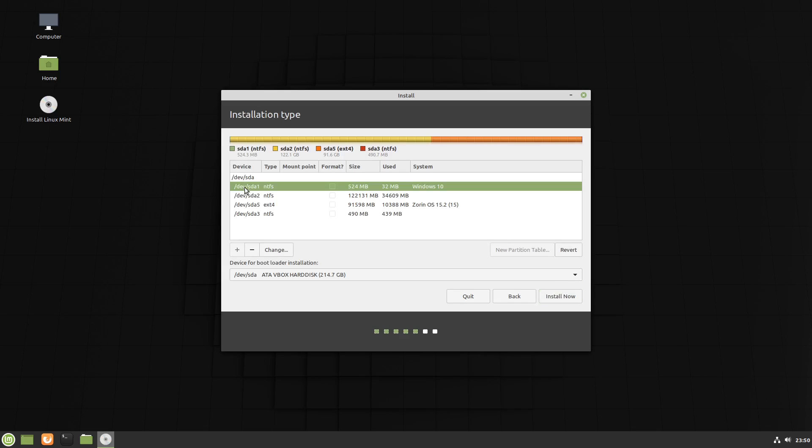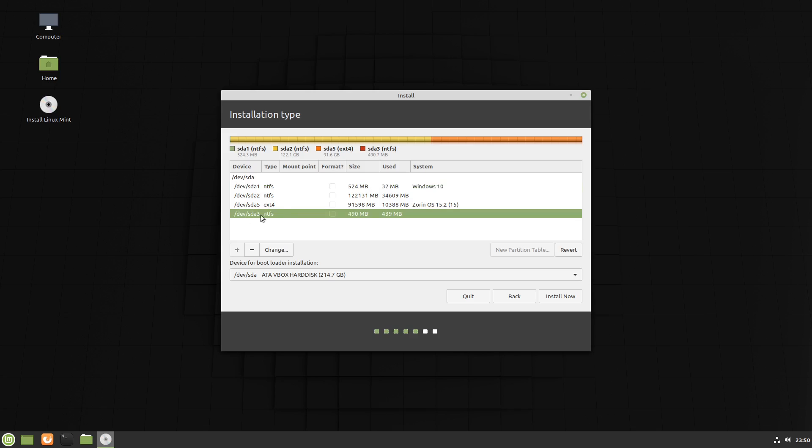This first one, SDA1, is NTFS. So we can tell that's a Windows one. It's about 500MB and it's a bit hard to see but there is a little bit of green down the end of this yellow bar at the top. So that will be one of the Windows system ones. And this very last one down the bottom is NTFS as well. Again, it's about 500MB and again it's just barely visible up here on the very end. So that's the other Windows system one. We know we don't want any of those.